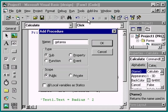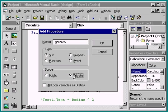We also need to choose the type of procedure we want to create. This will be a subprocedure. And finally, we'll choose the procedure's scope. Like variables, procedures have scope. Private procedures can only be called from within the same form or module. Public procedures can be called from any form or module in the project.